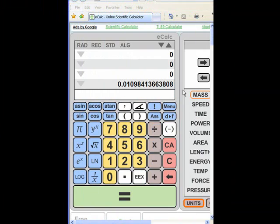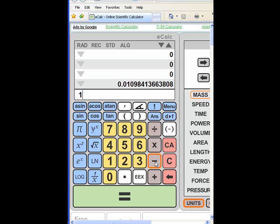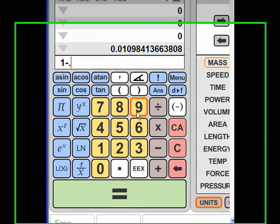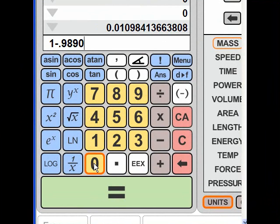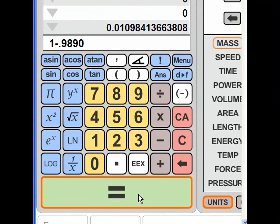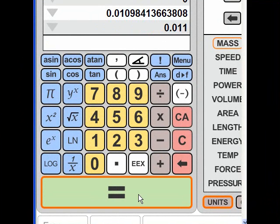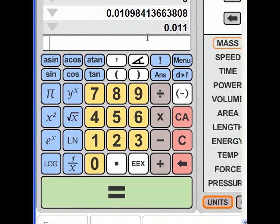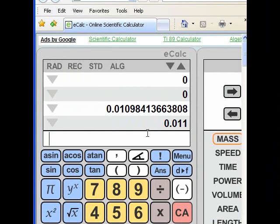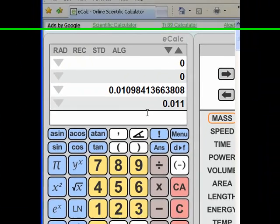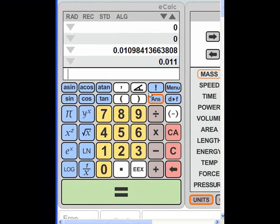So I'm going to go back to the calculator, and I'm going to do 1 minus 0.9890. Remember, this is for if I don't want to do the cosine, but I just want to use a table. I had equal, and I come up with the same result. 0.011 is the same as 0.01098, because of the significant figures that we're going to use for our measurements.